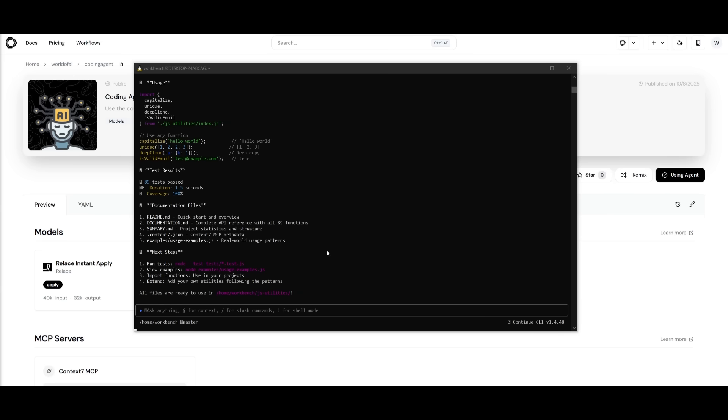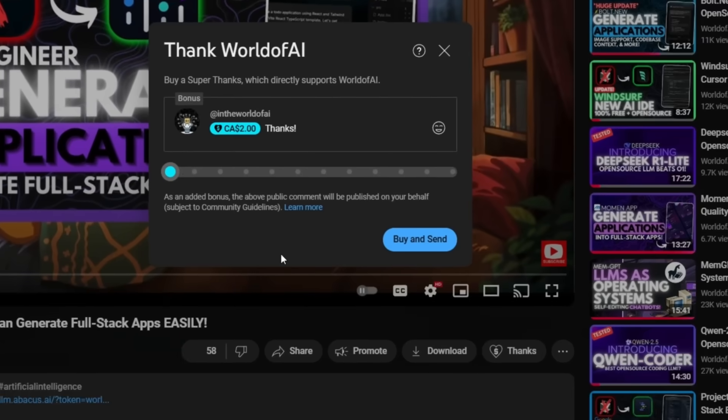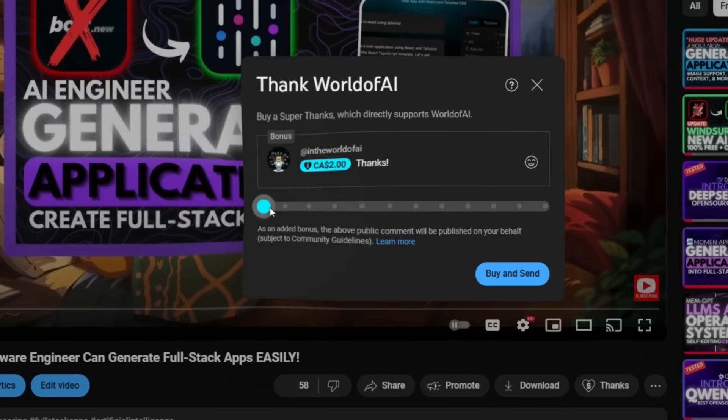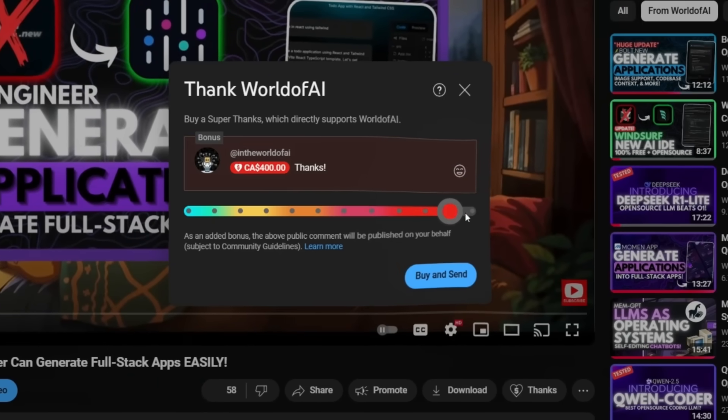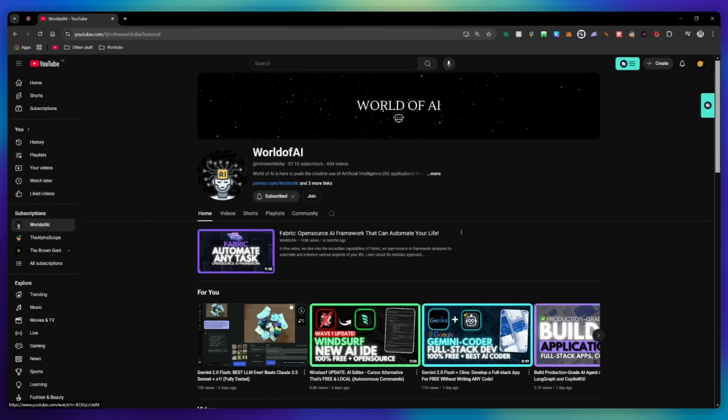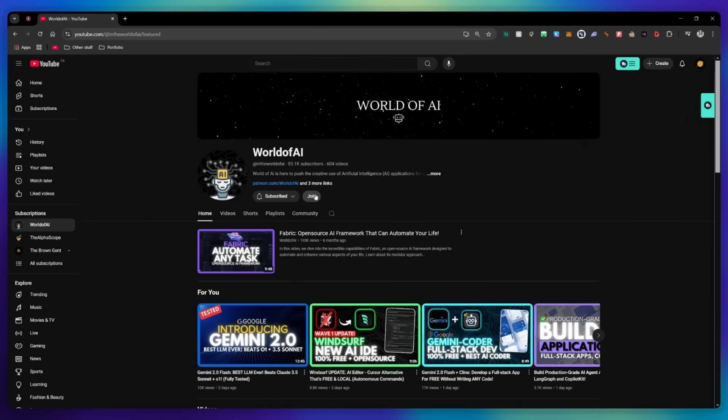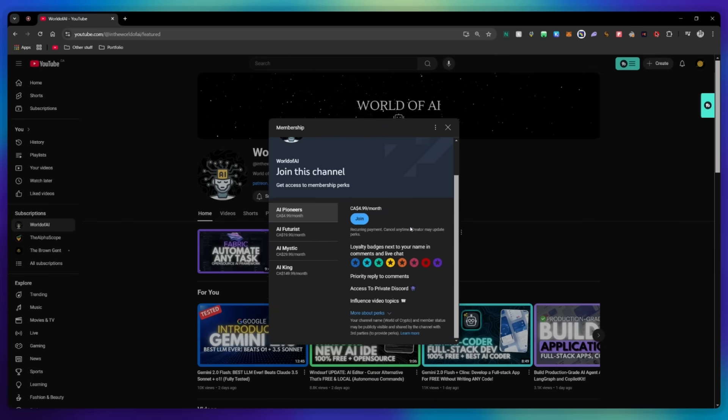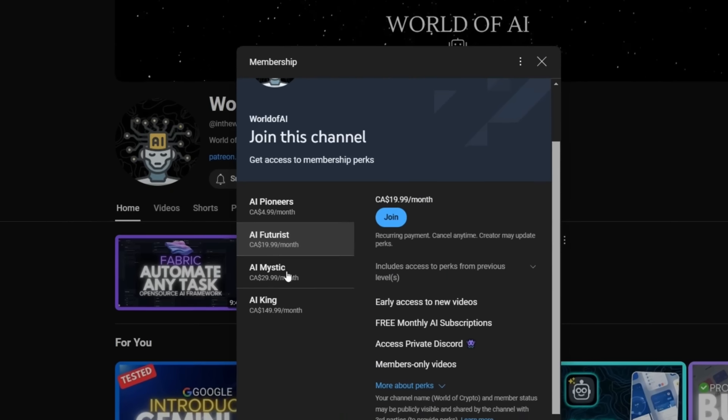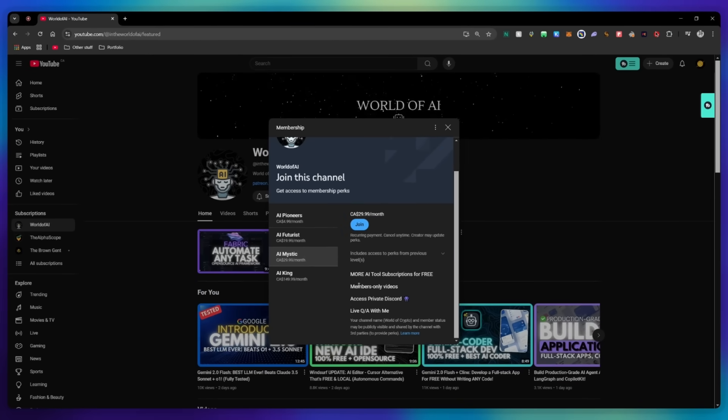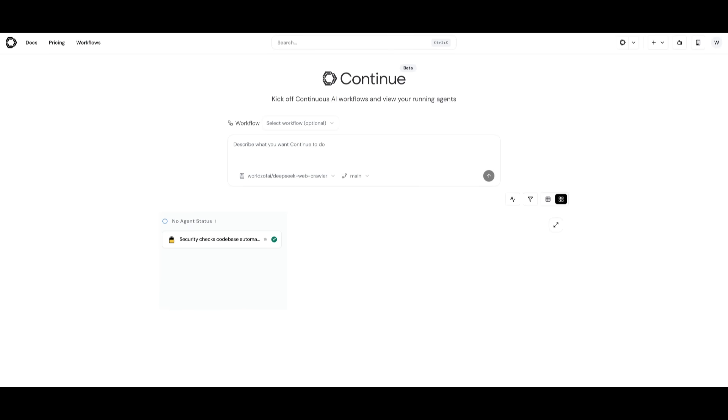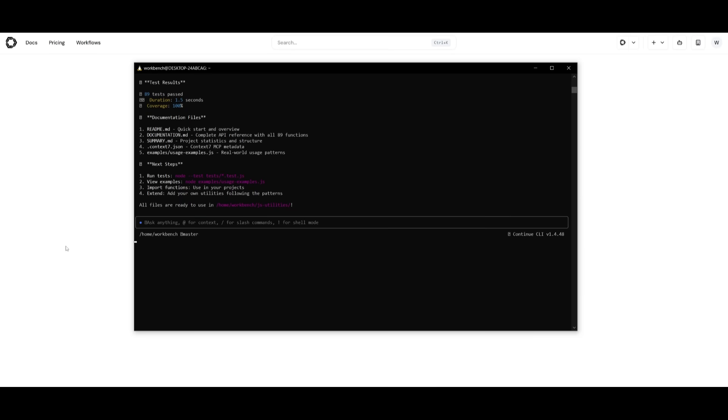If you liked this video and would love to support the channel, you can consider donating to my channel through the super thanks option below. Or you can consider joining our private discord where you can access multiple subscriptions to different AI tools for free on a monthly basis, plus daily AI news and exclusive content. But that's basically it for today's video on exploring the continue CLI as well as the continuous AI agents and workflows, which is where you can supercharge your AI developer workflow with these powerful AI agents.